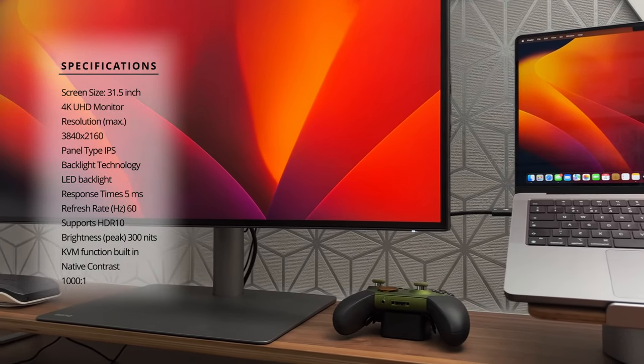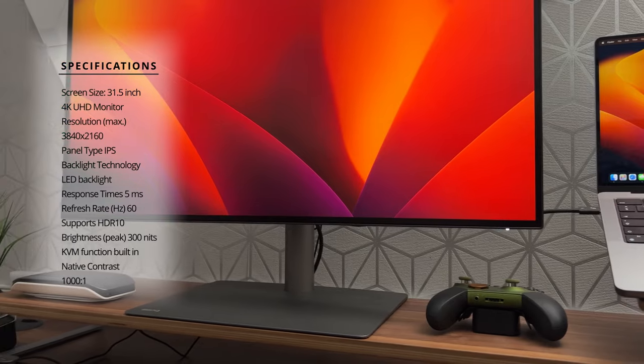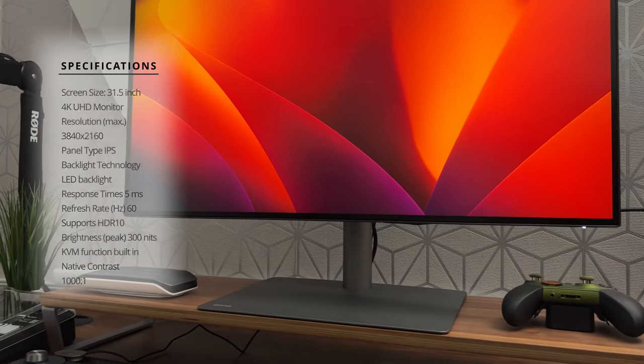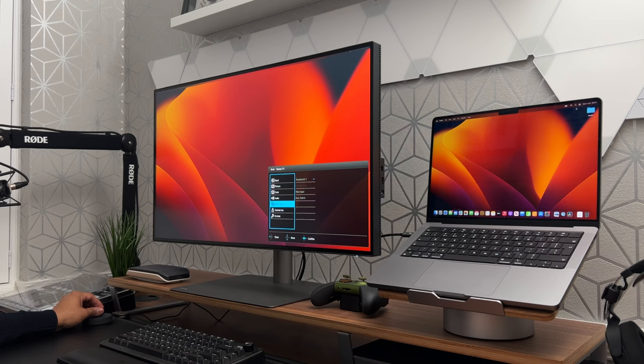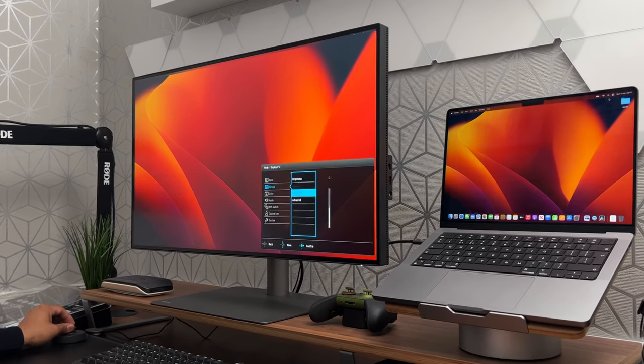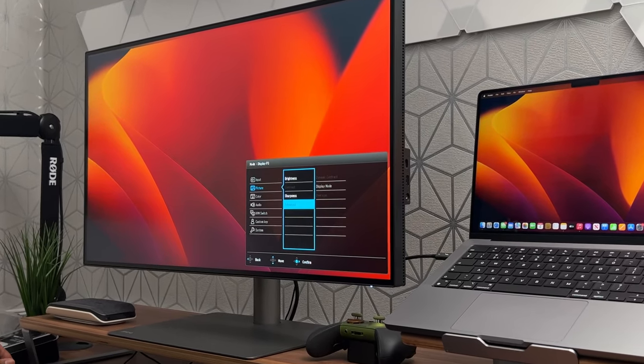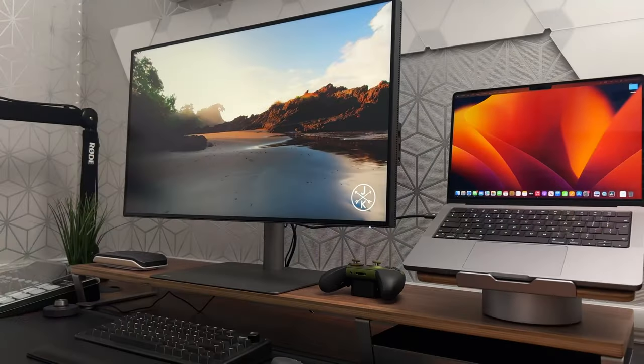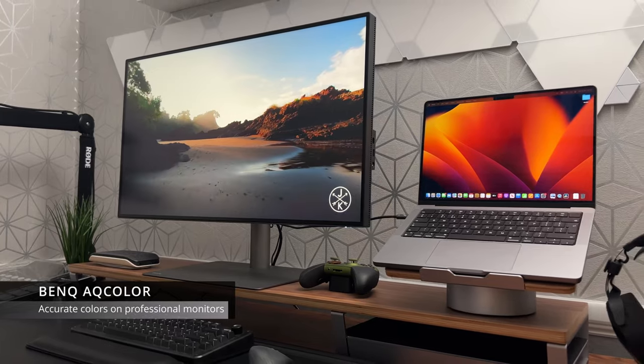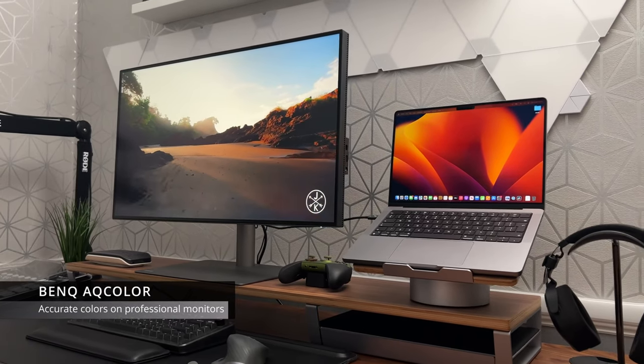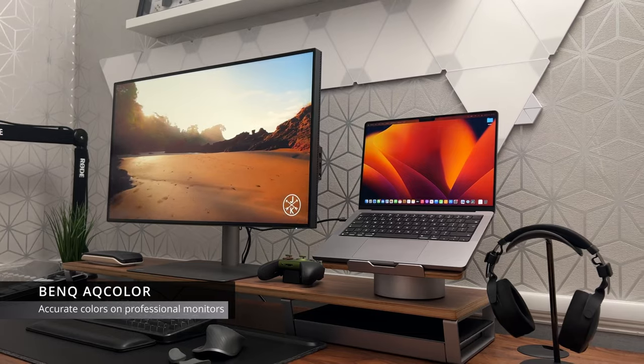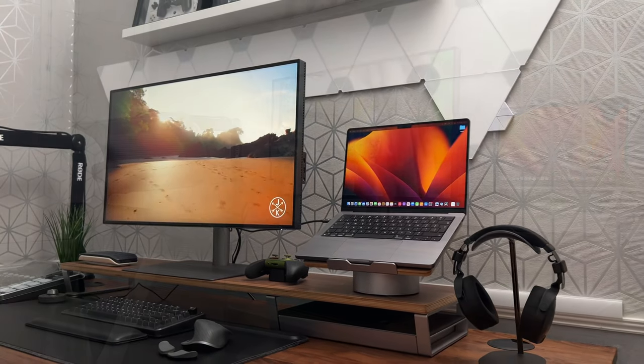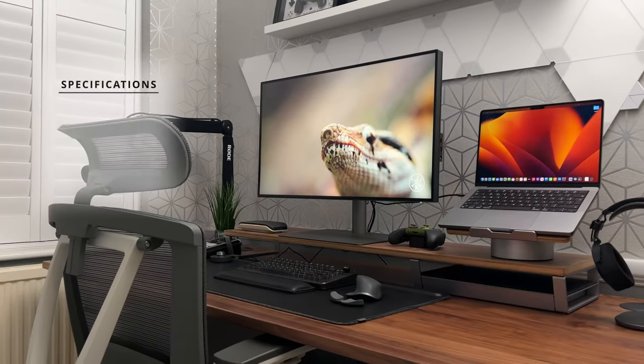It has a KVM function, so you can use one set of keyboard and mouse to control two computers. It comes with the Hotkey Puck G2. This awesome little gadget makes controlling the monitor a joy. You can easily access and adjust many of the screen settings. It has BenQ AQ color technology and ICC sync, which ensures truthful and lifelike color reproduction syncs across all devices. It's also SolidWorks certified, Kalman verified and Pantone validated.